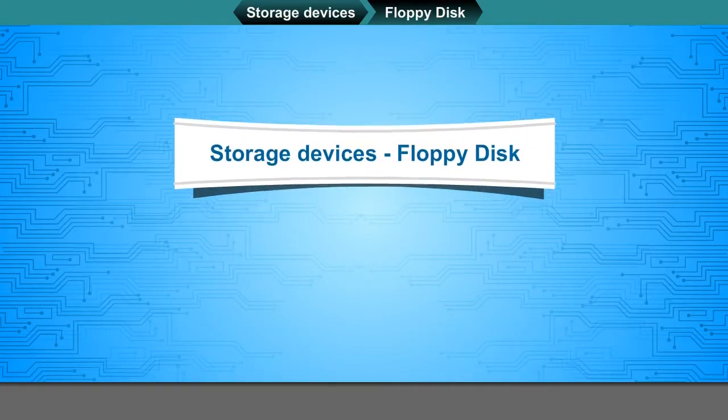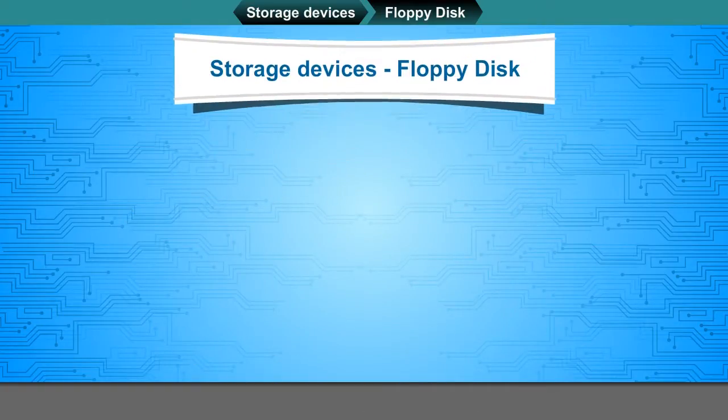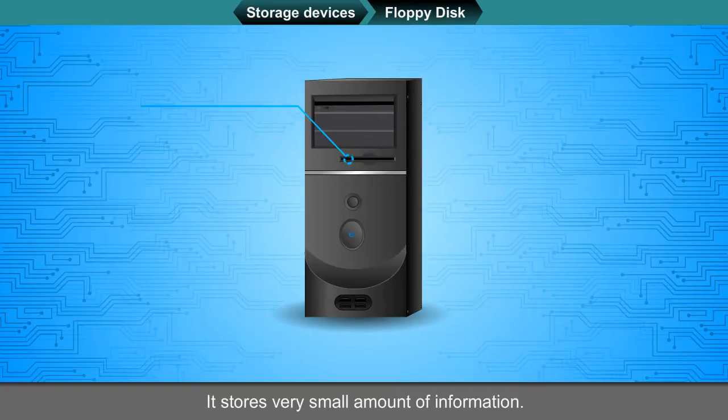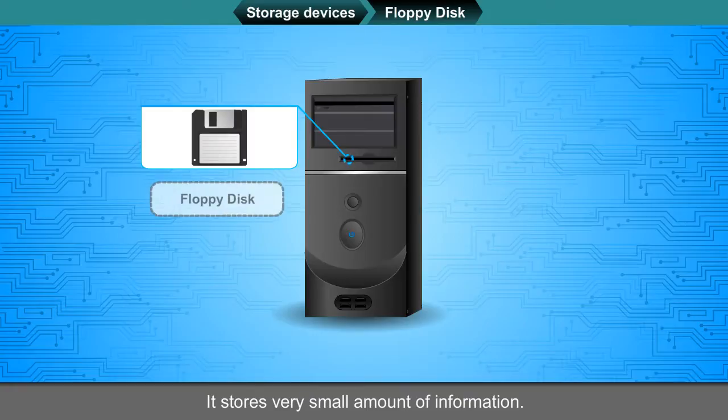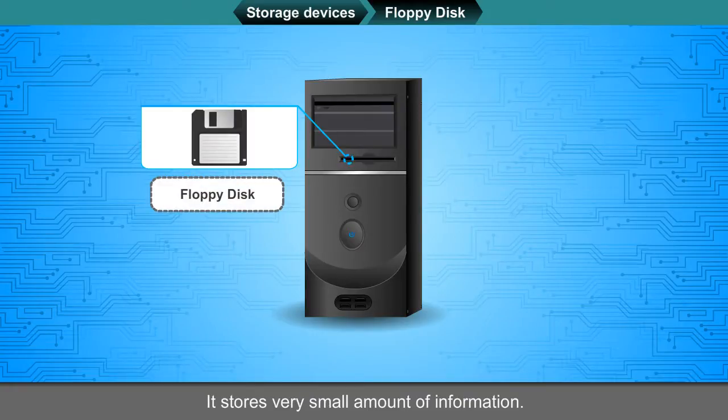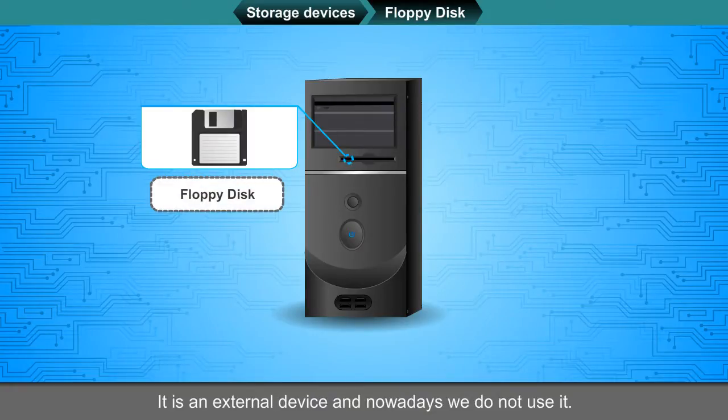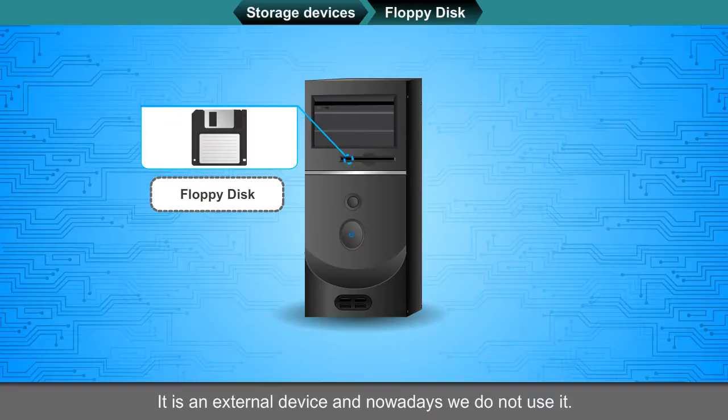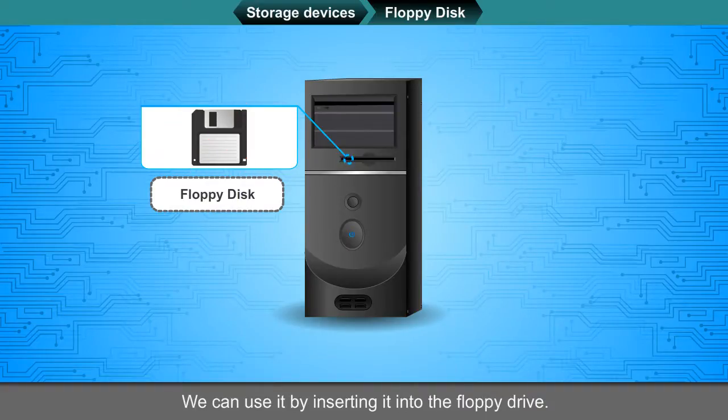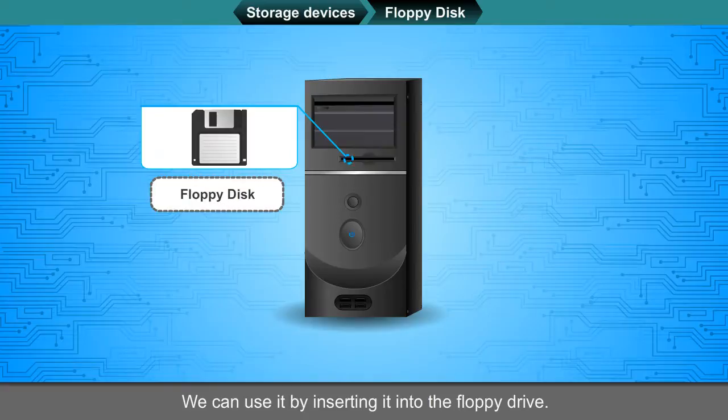Floppy Disk. It stores very small amount of information. It is an external device and nowadays we do not use it. We can use it by inserting it into the floppy drive.